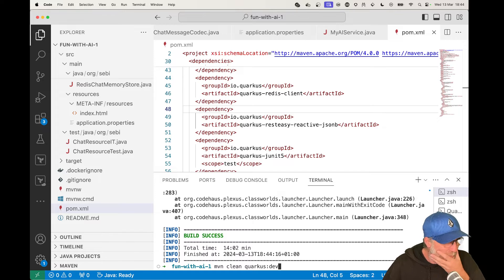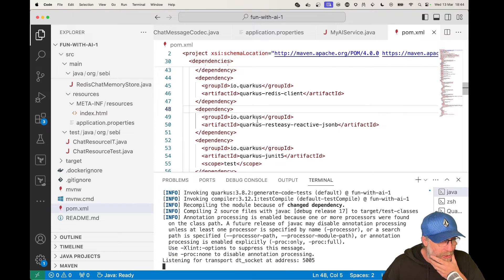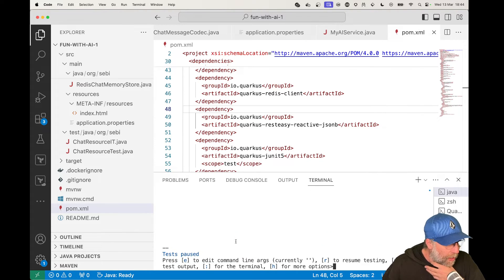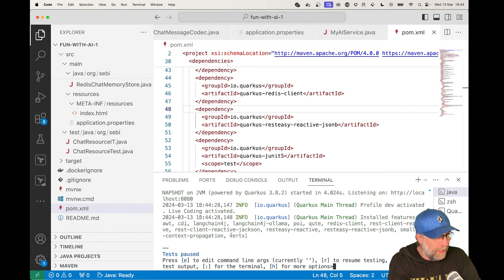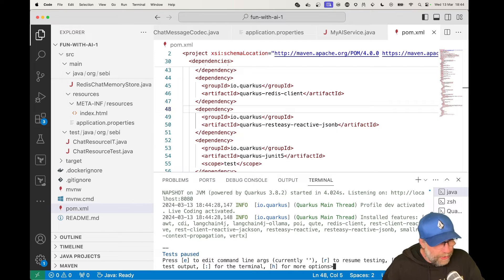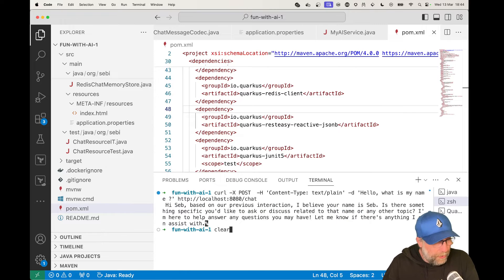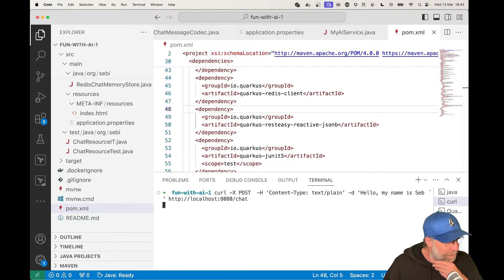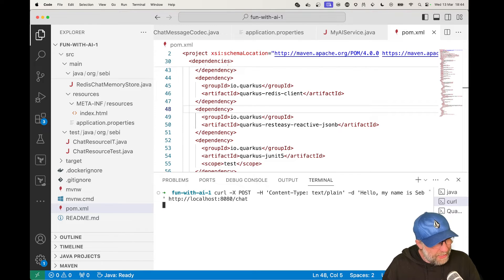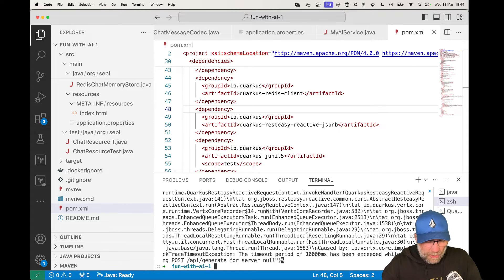Let's stop the app and restart it to make sure everything works. What should happen is — because I'm using Redis — it should spin up a Redis container. There we go, I can totally test my stuff locally. Let me run my curl command again — 'my name is Seb'. Ollama might time out since it goes into standby mode after a few minutes — and yes, it timed out.